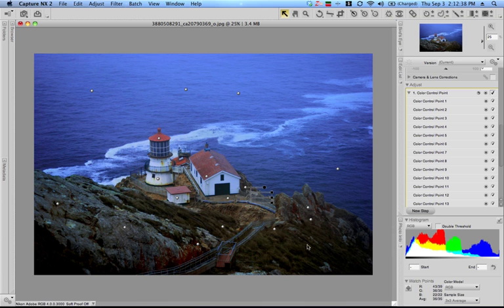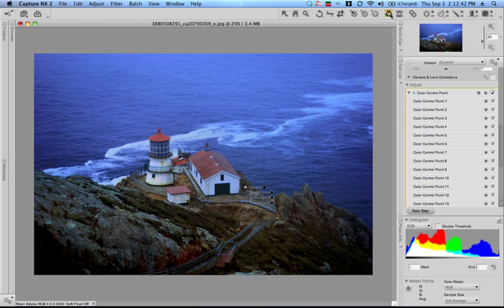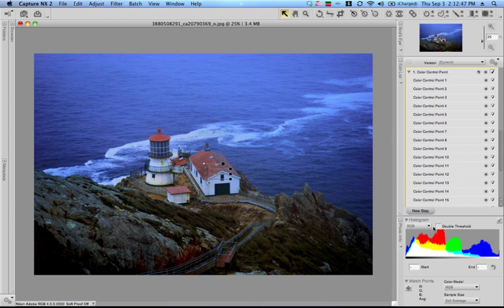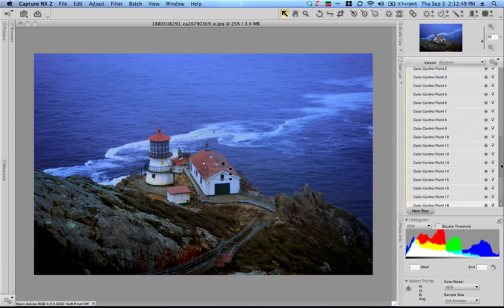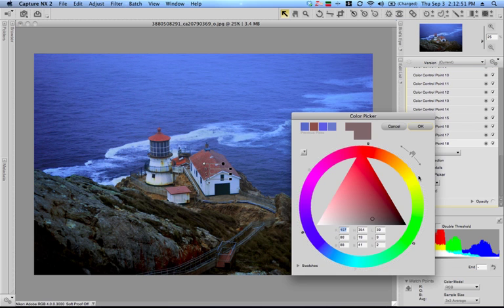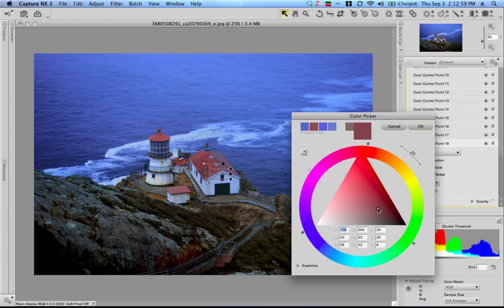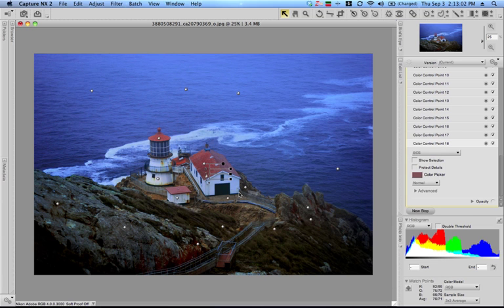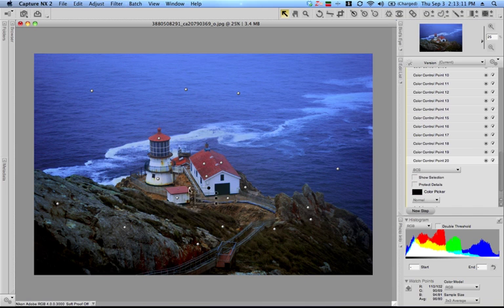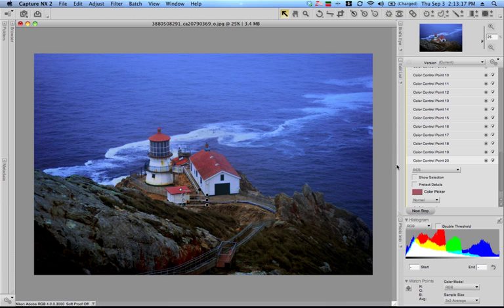The next thing I did was take a color control point and stick it onto the roof here. I picked something a little more red for the roof. You can see that as you move it, you can take that color and make it anything you want. Again, I'm going to copy this control point, holding my option key down, and bring it over to here and over here. That's pretty much the picture that you saw.